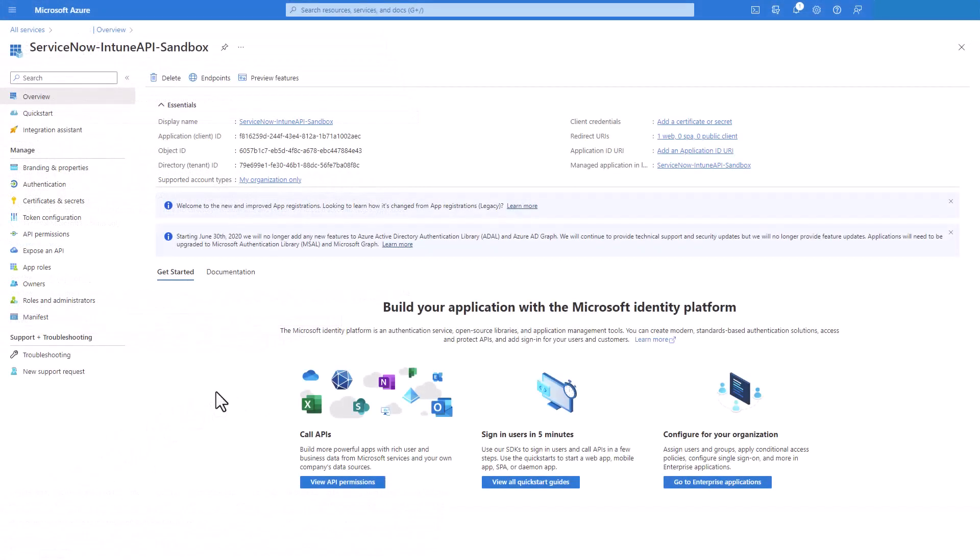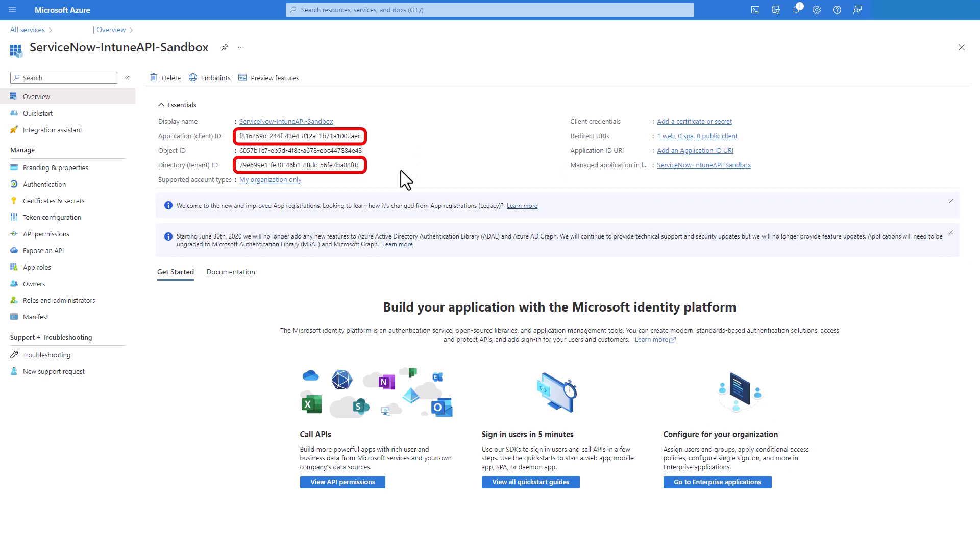Once the application is created it's going to present the overview of this application. Here you can identify the application client ID and the directory tenant ID. These two values are going to be required for our integration.